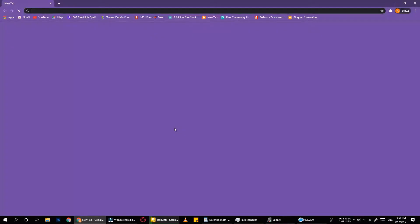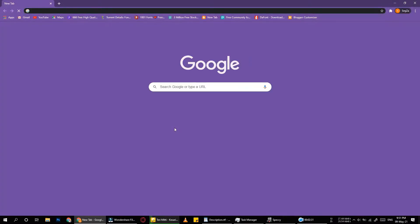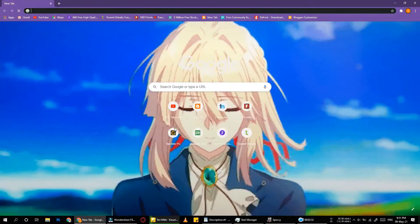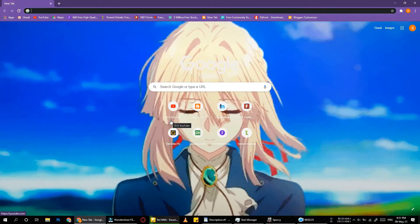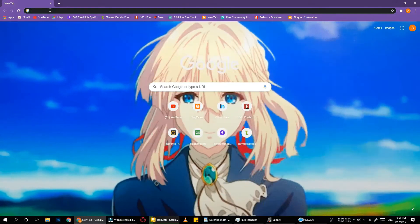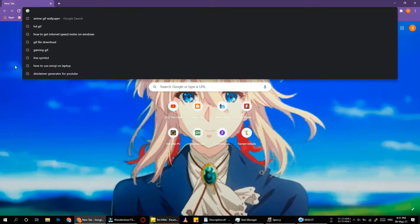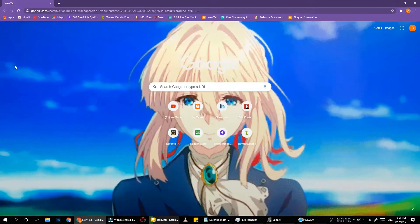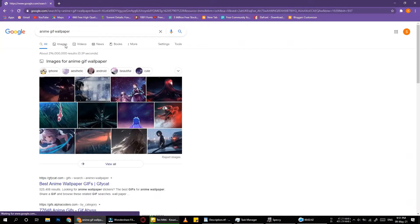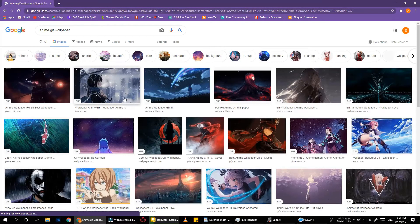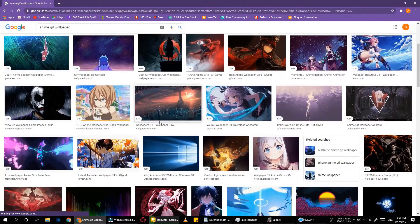First we need a GIF file. Search on Google for HD GIF files and download one of these.